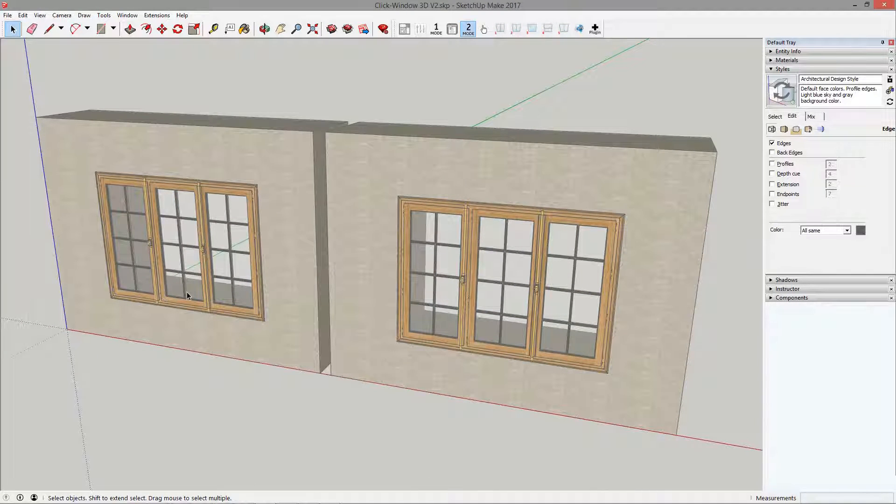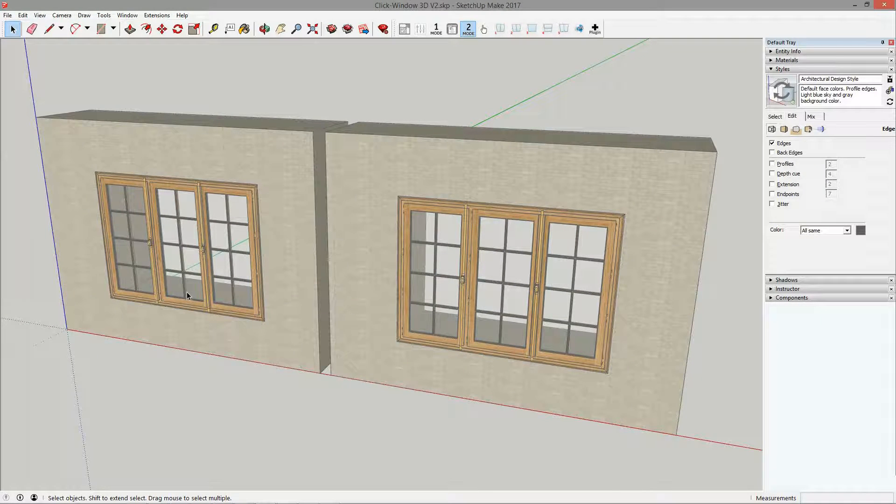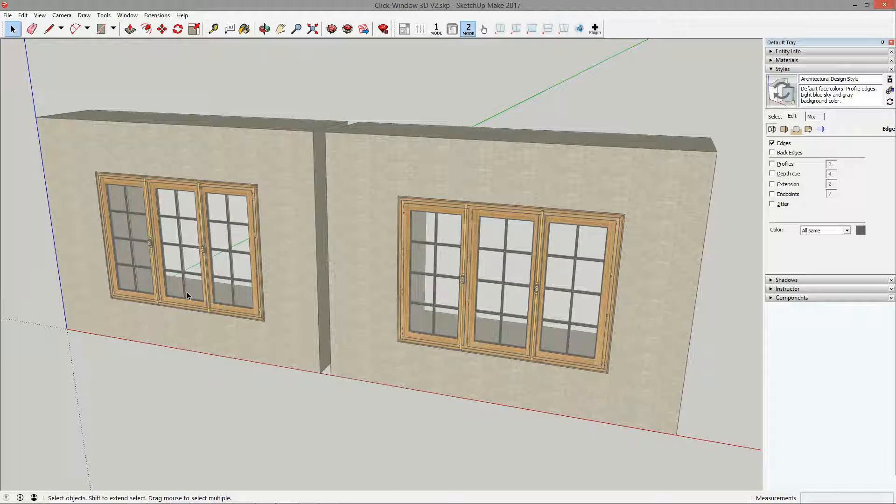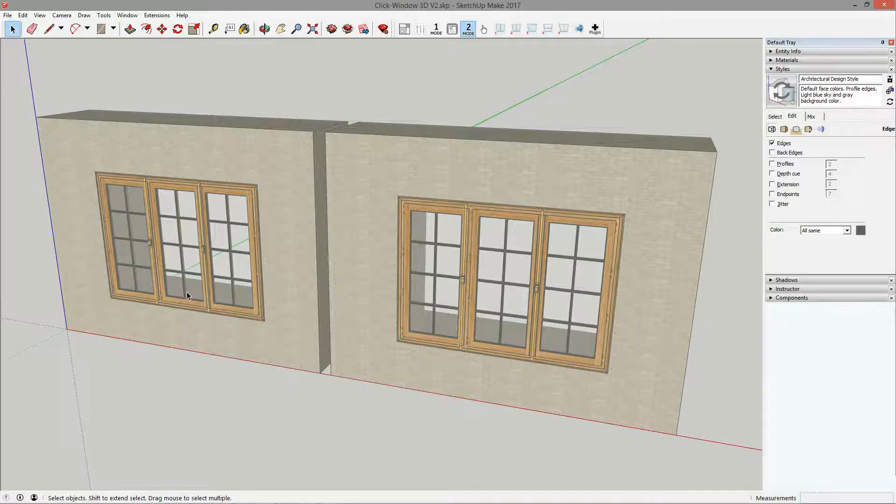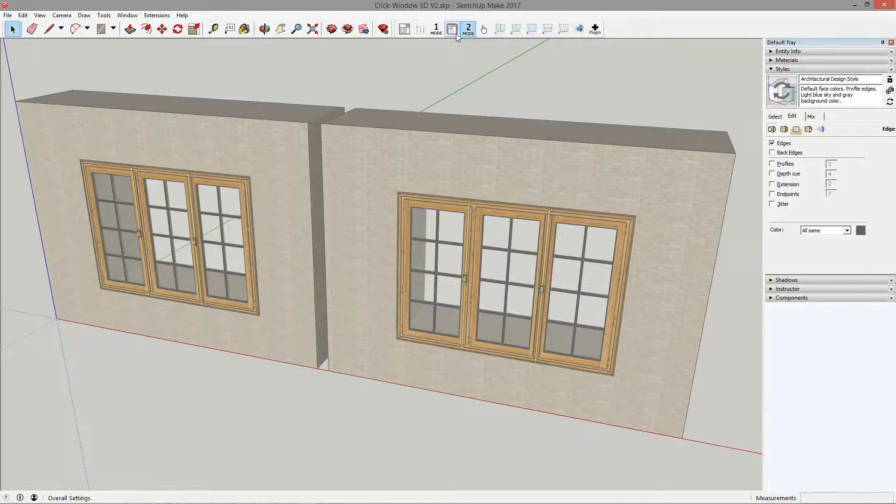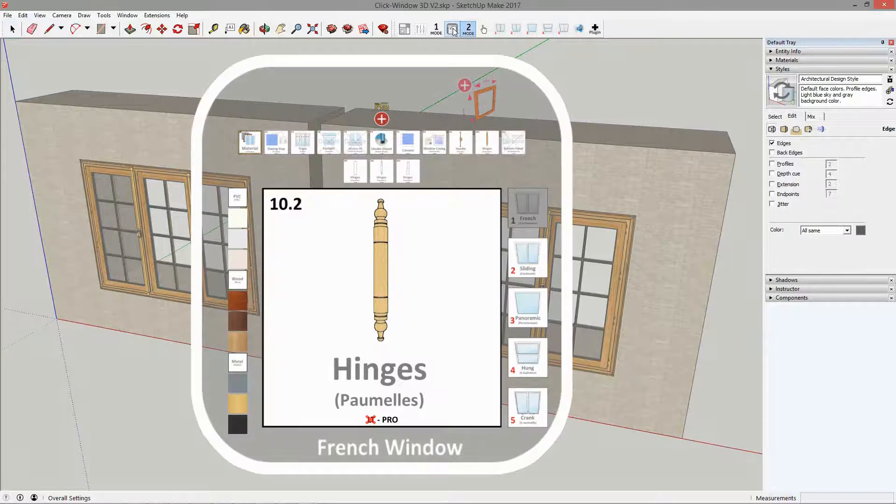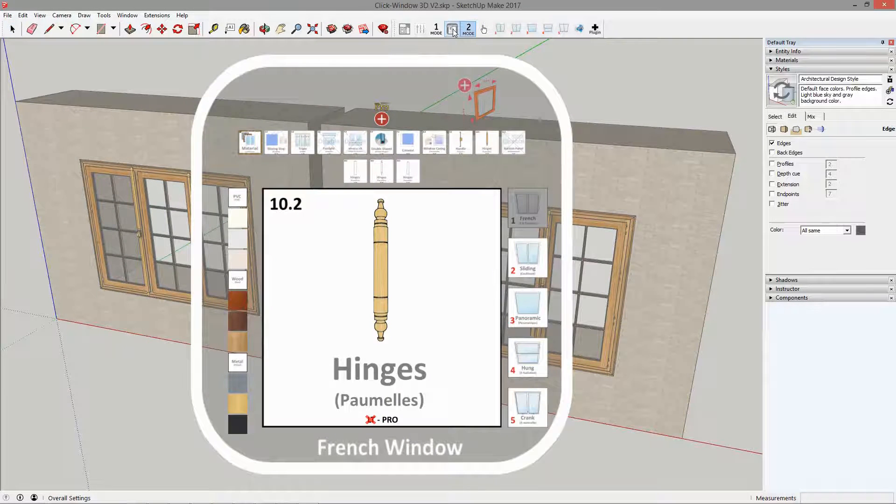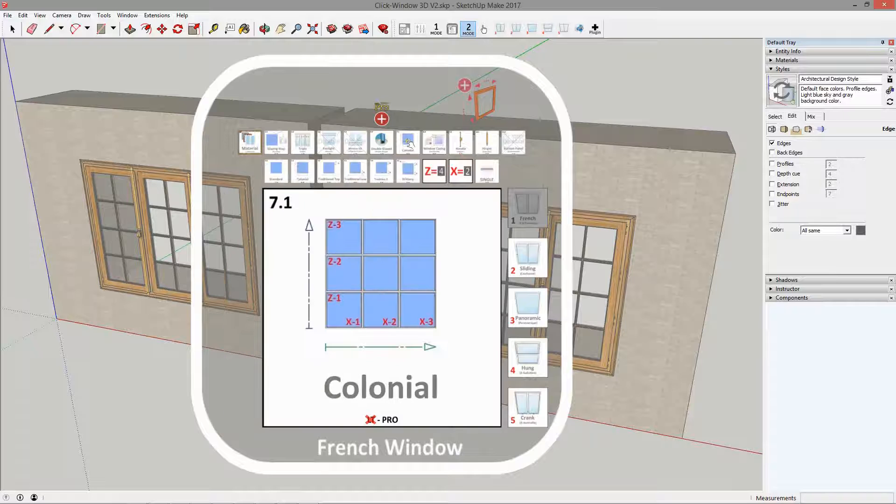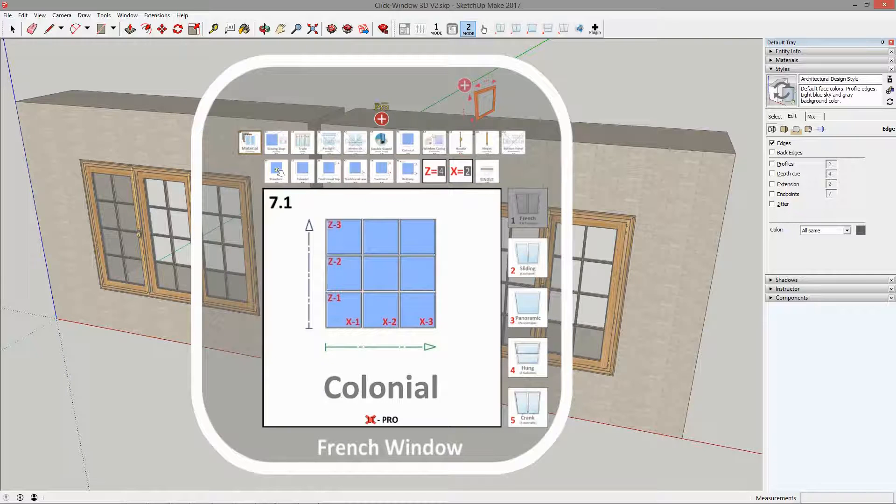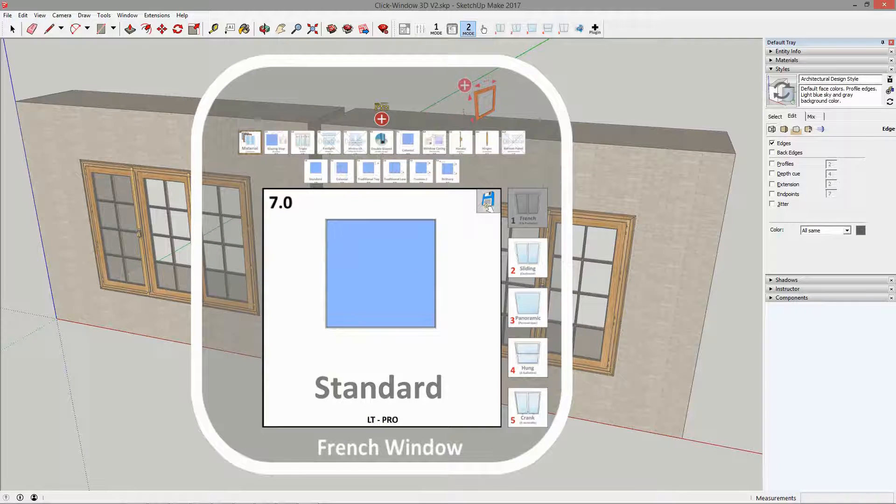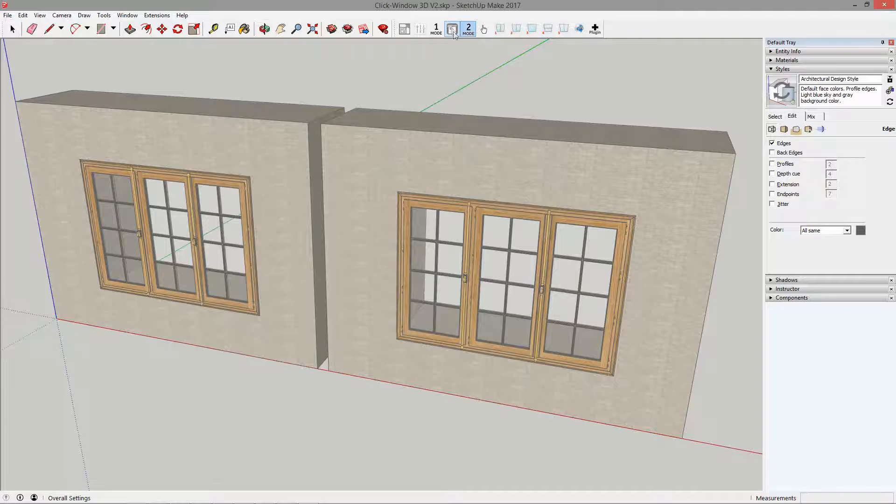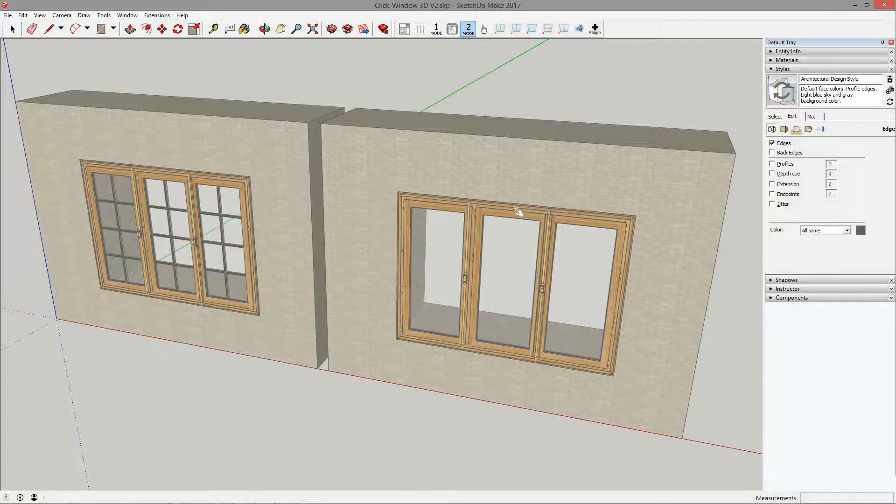Suppose you now want to edit a detail in your window. You simply need to display the control panel and change the option you want. You no longer have to click on the frame of your window to apply.